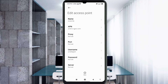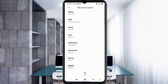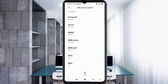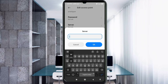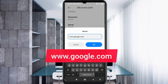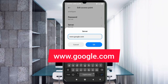Password: not set. Scroll down. For the Server field, enter 'www.google.com' in small letters, no spaces. Tap OK.